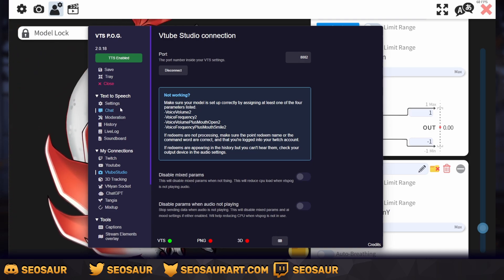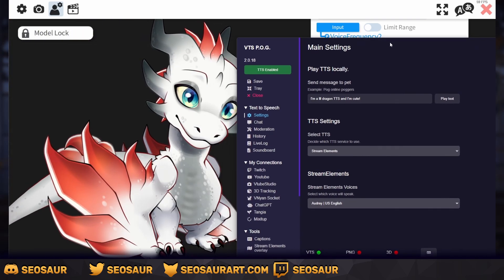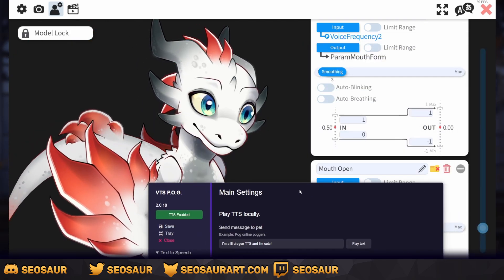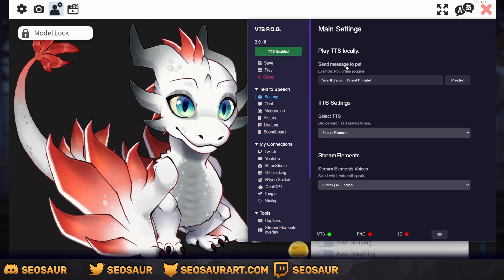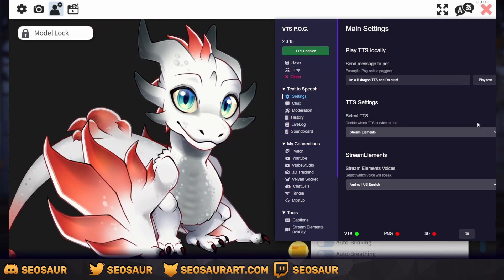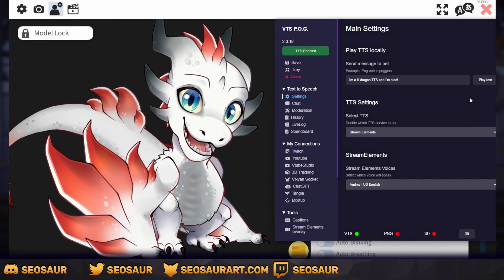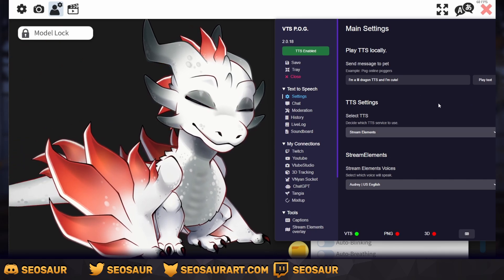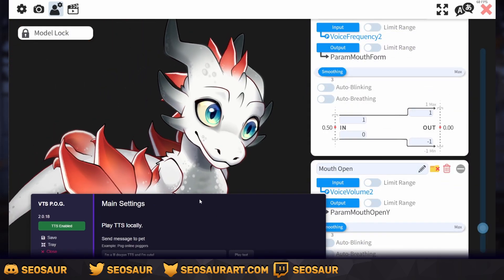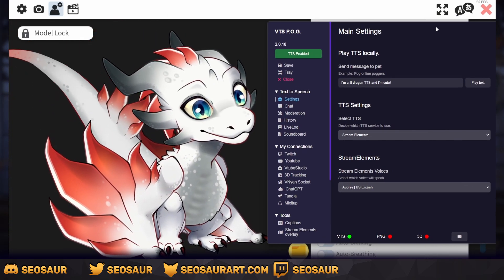Now go back into VTS POG and into settings. Here in settings we're going to test whether VTS POG and VTube Studio are communicating together properly and whether the mouth is set up correctly. We're going to send a message to our pet — mine is going to say 'I'm a little dragon TTS and I'm cute.' You can make it say anything, this is just a test. And there you go — you can see that VTS POG and VTube Studio are communicating and that your mouth tracker is set up to follow the TTS and not your camera.